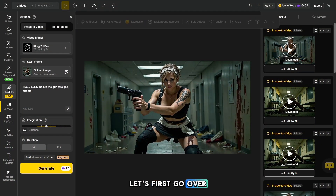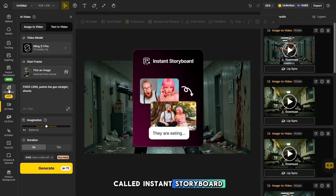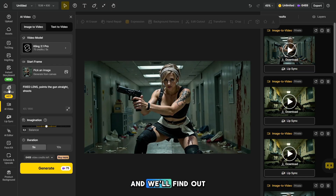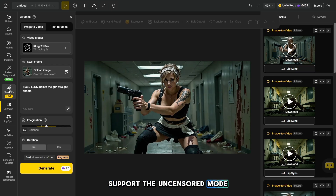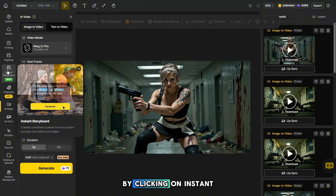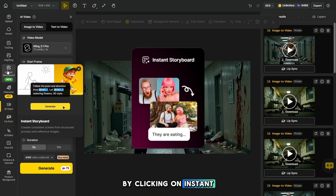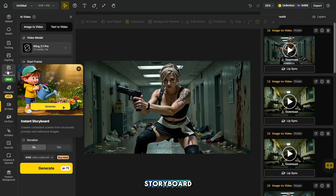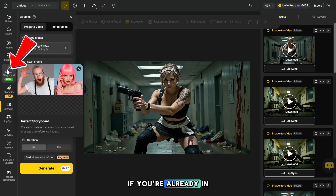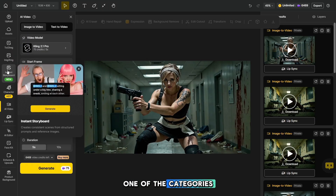Let's go over a very useful feature called Instant Storyboard, which was recently introduced, and we'll find out which photo and video models support the uncensored mode. You can access this section from the main page by clicking on Instant Storyboard, or by clicking on this icon if you're already in one of the categories.